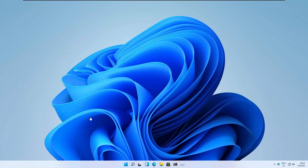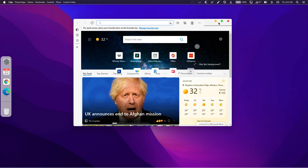Hey guys, the enthusiast here, and in this video I will show you how to make your Windows 11 look like macOS. You will transform your Windows 11 system from this to this in just a few minutes, so stick with me till the end of this tutorial.